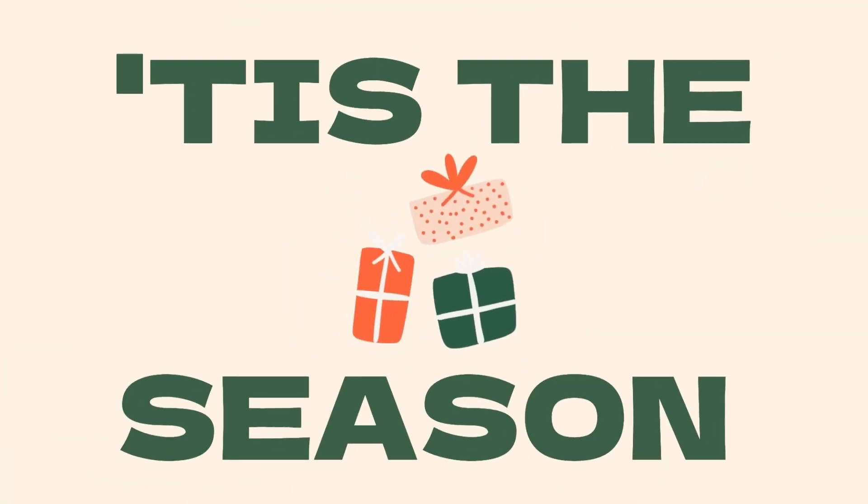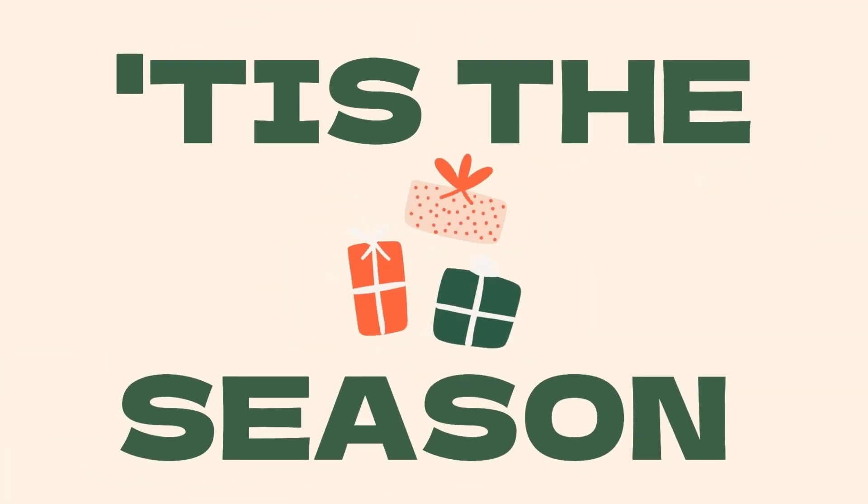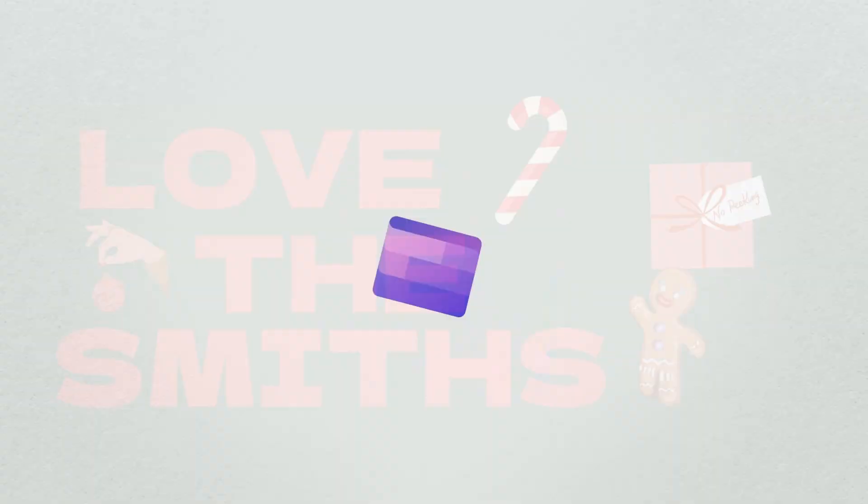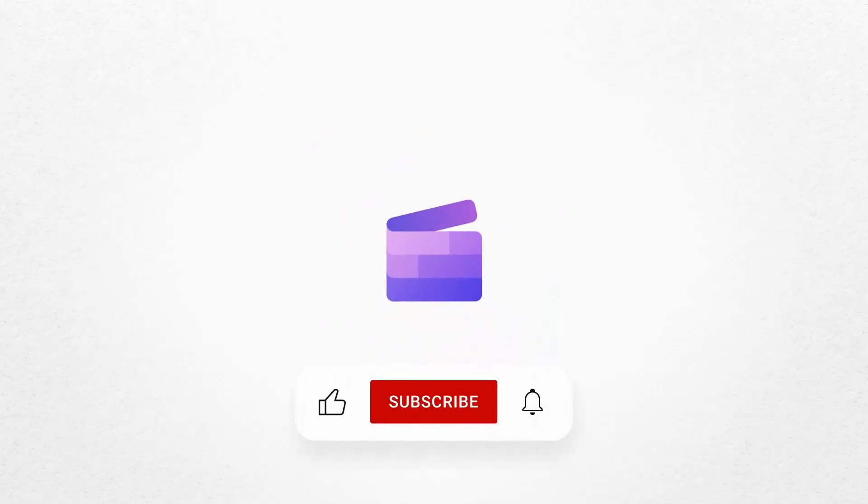And that's how to create a happy holidays greeting video with Clipchamp. If you like this video don't forget to like and subscribe to our channel for our weekly how-to videos.